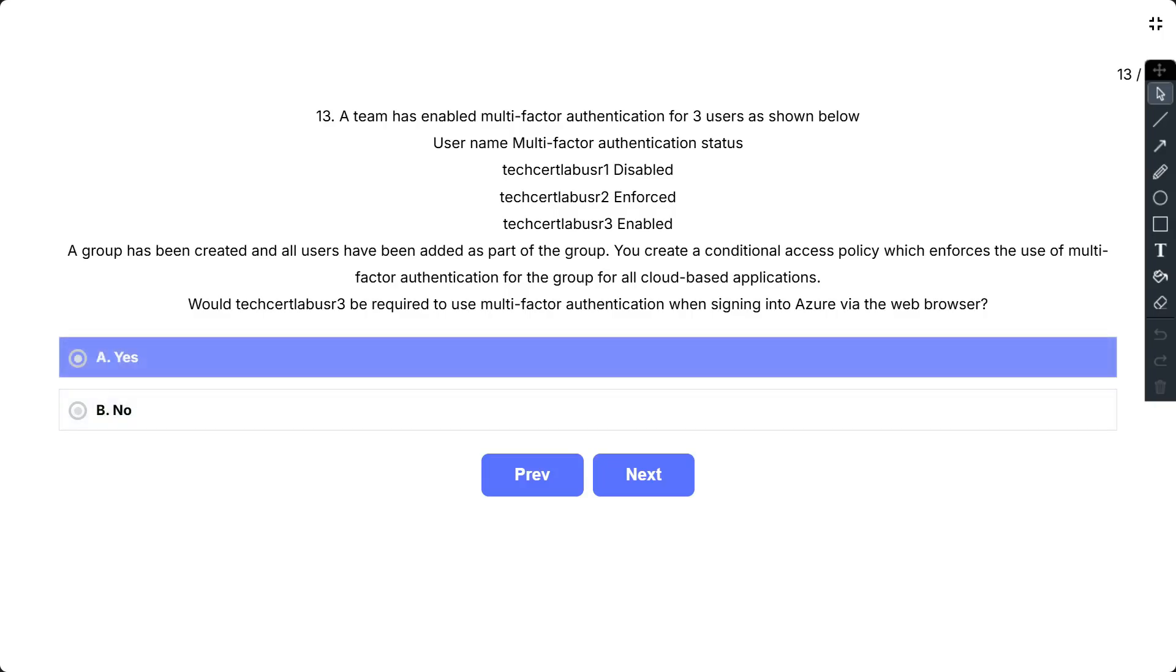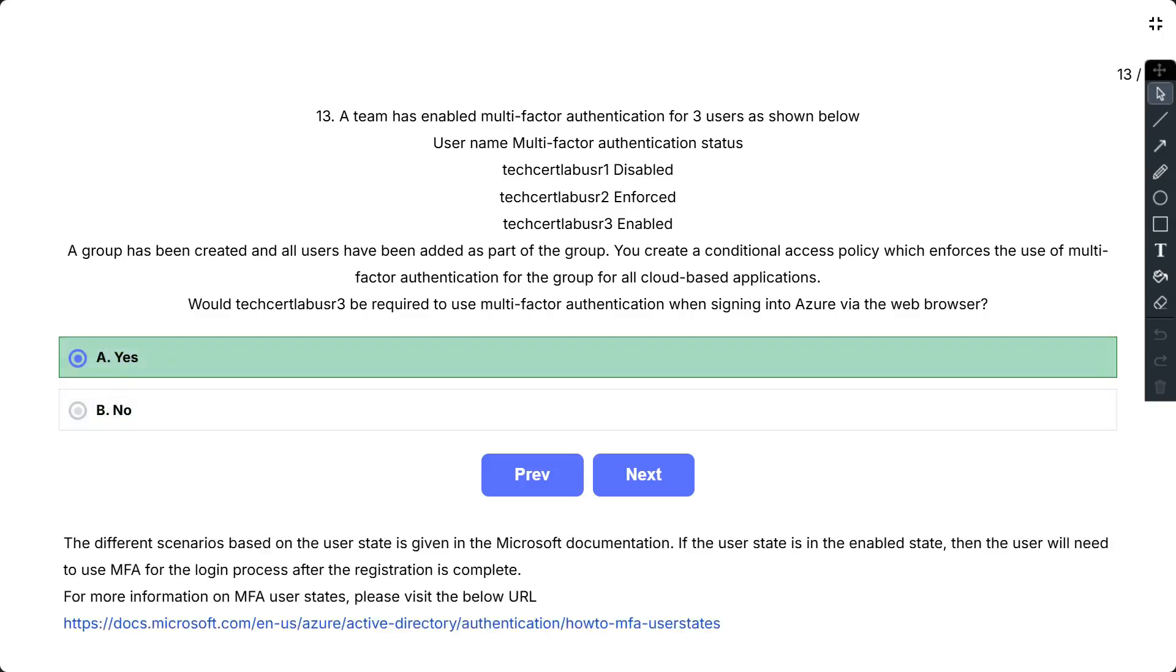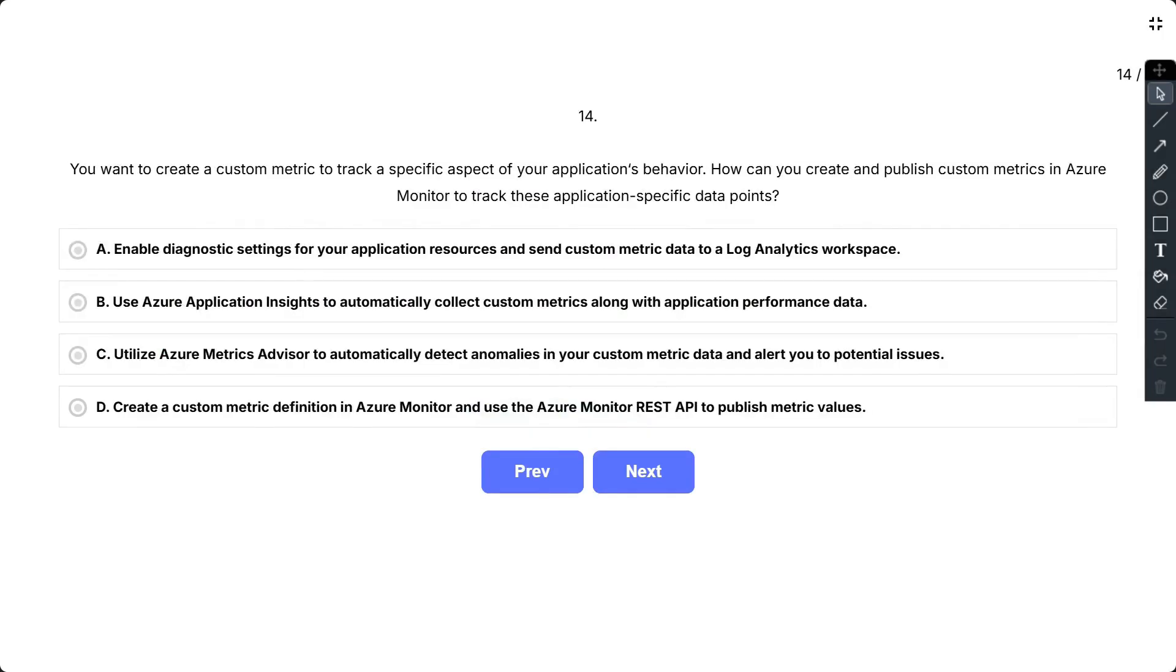So the correct answer is yes. So different scenarios based on the user state is also given in the Microsoft documentation. And if the user state is in the enabled state, then the user will need to use MFA for the login process after the registration is complete.